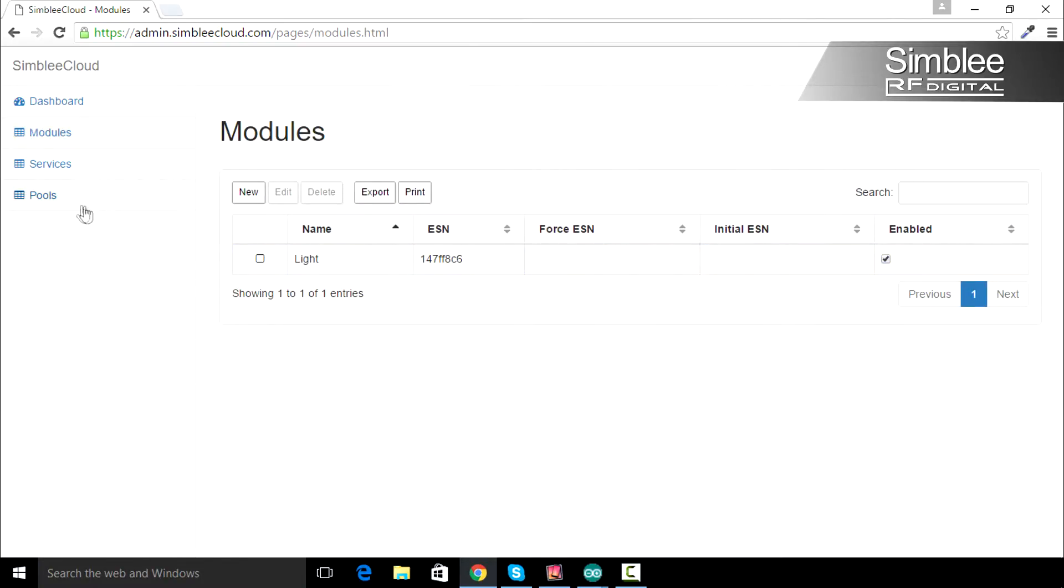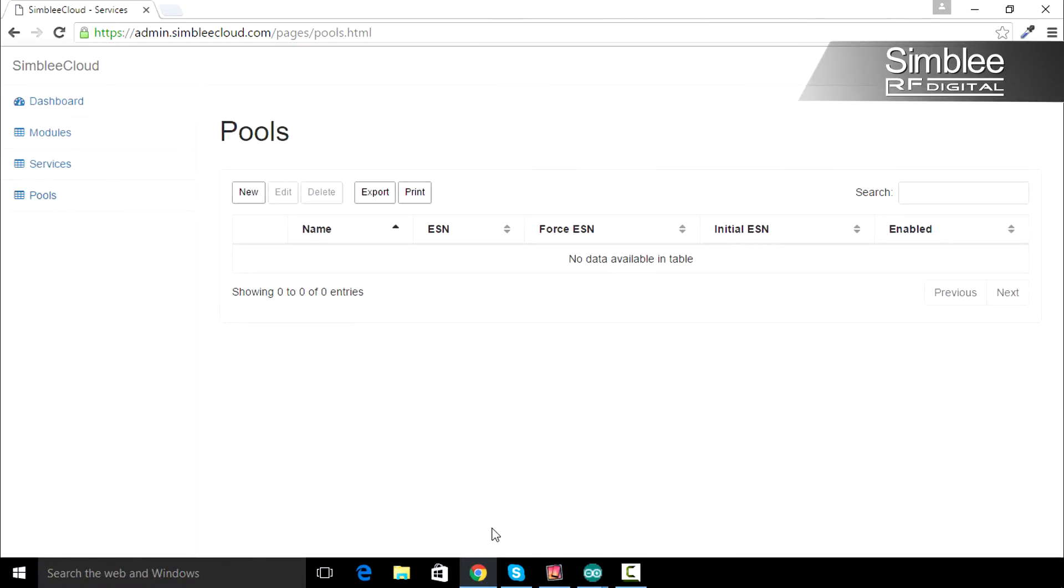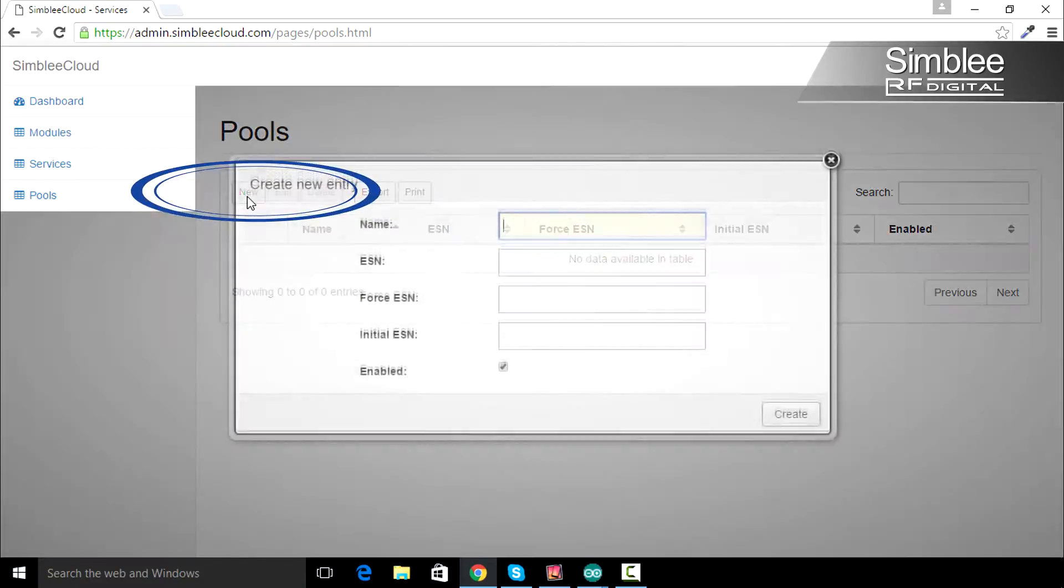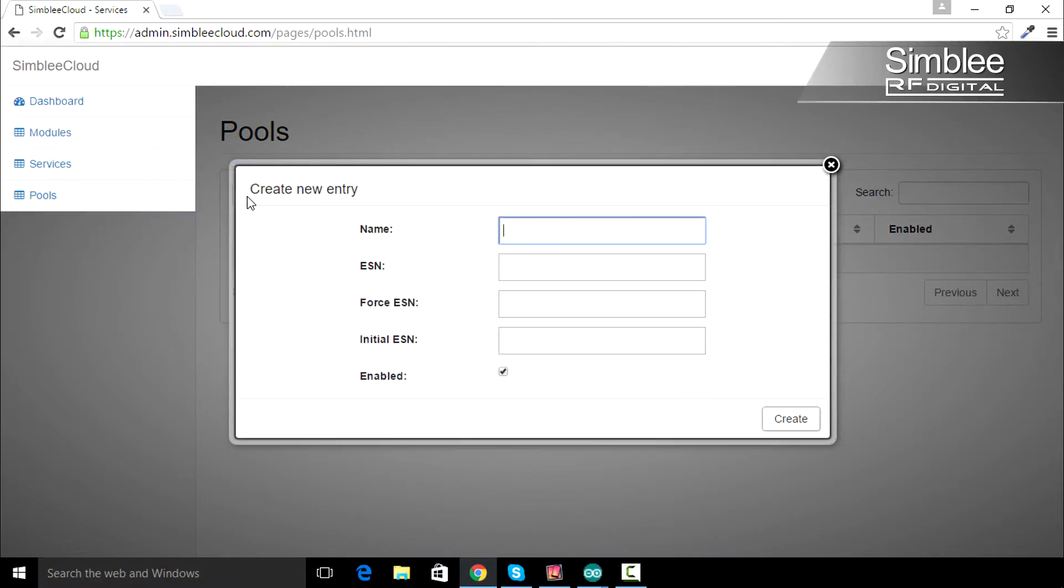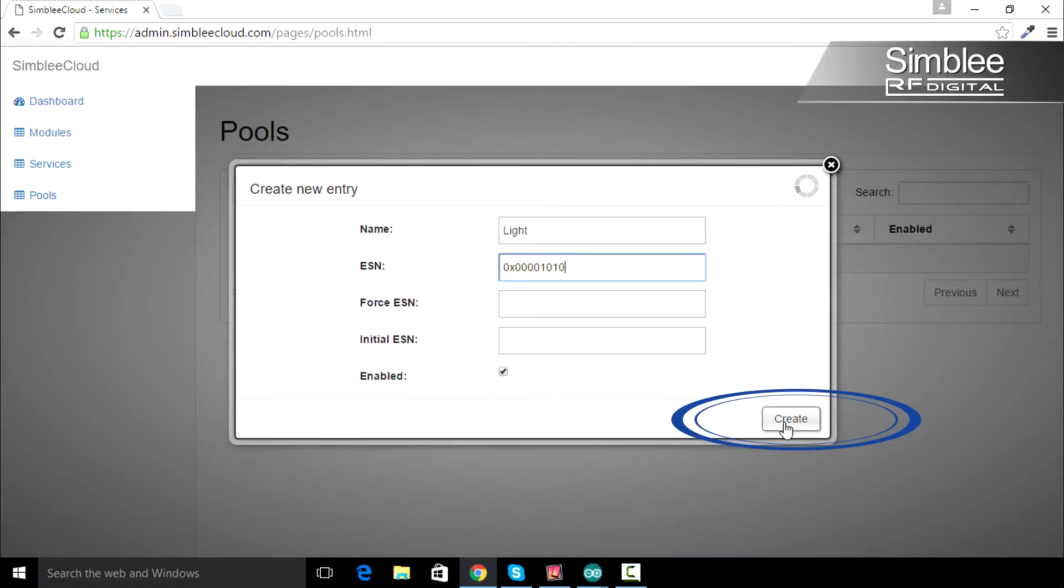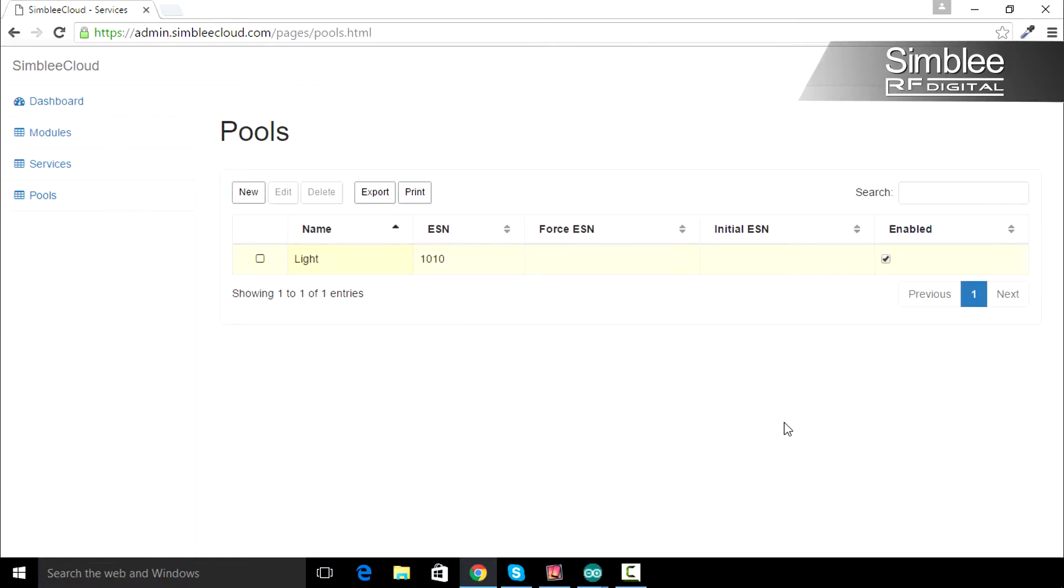Next, we're going to create a new pool with our destination ESN. Go to the pools link and click new. We'll name our pool light and add the ESN we created earlier. We've now configured our Symbly Cloud account.